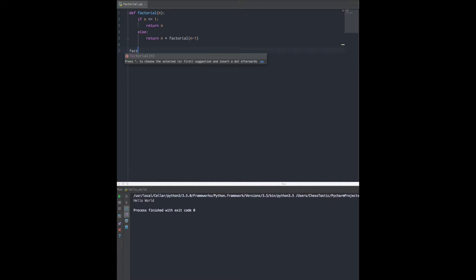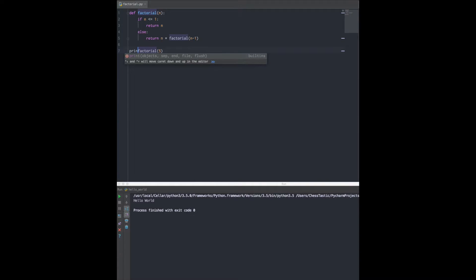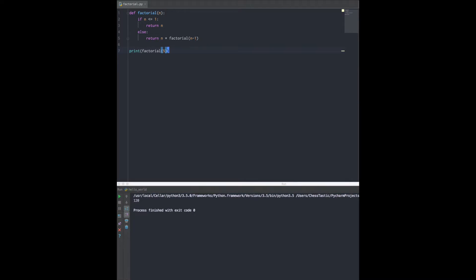Now let's just make sure this runs. Factorial of 5 should give me 120, and you guys will see the results at the bottom. Let's give it a run and I got 120.